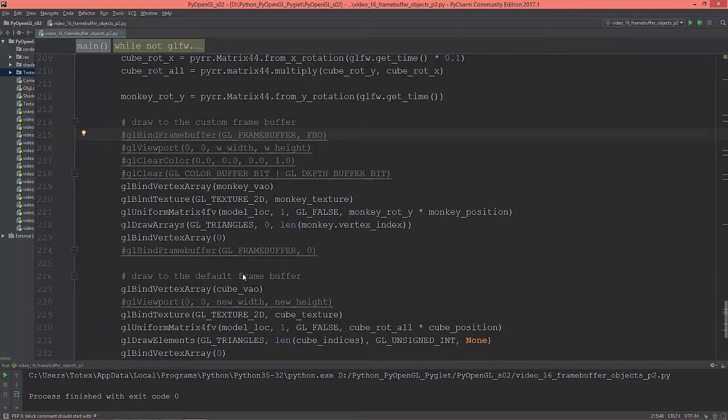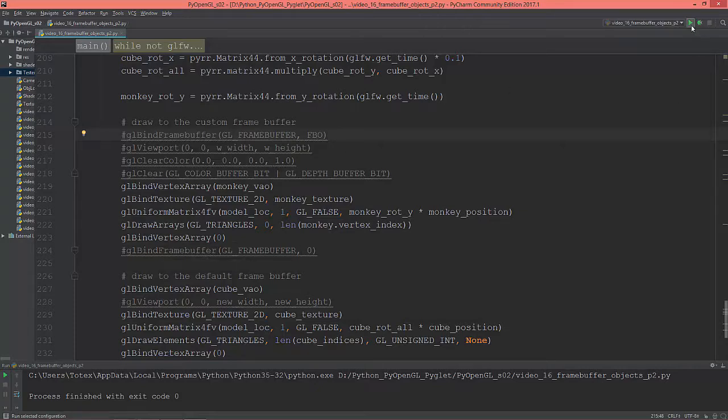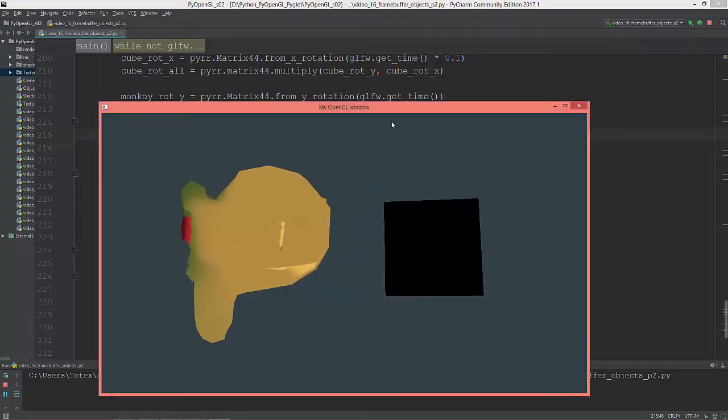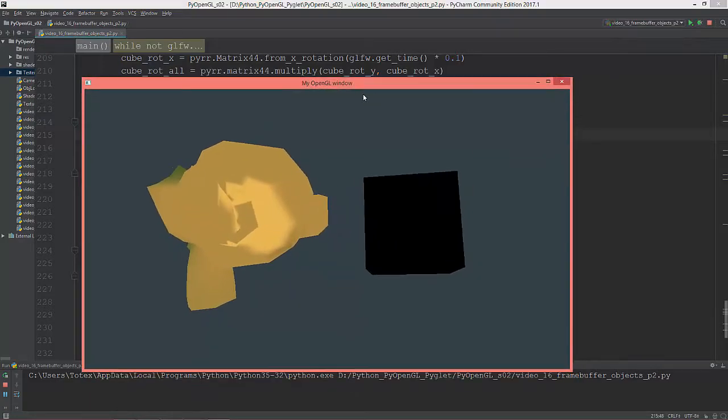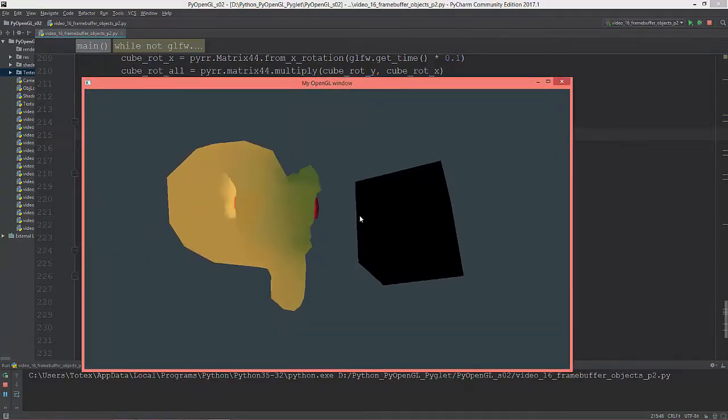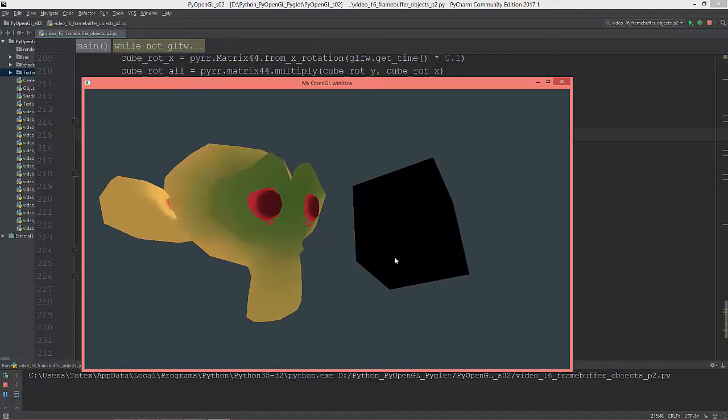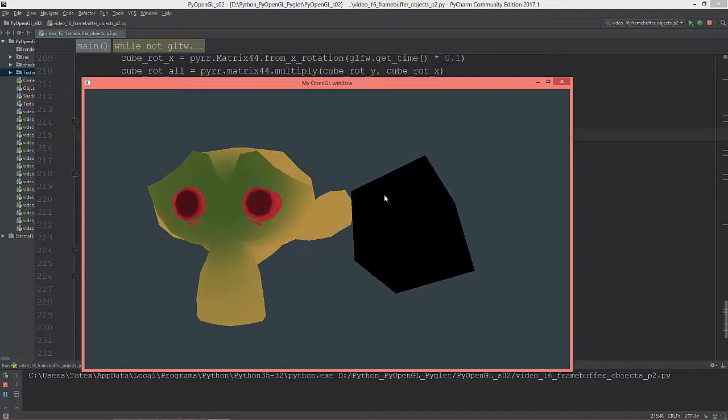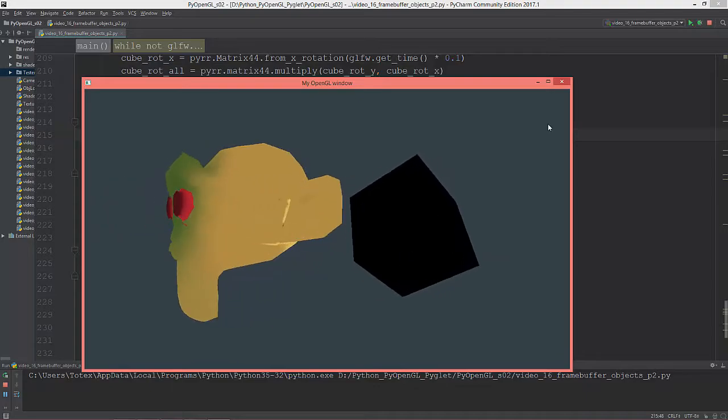I've prepared a scene to show you one cool effect using the frame buffer object. I'm drawing the monkey head and a black cube.